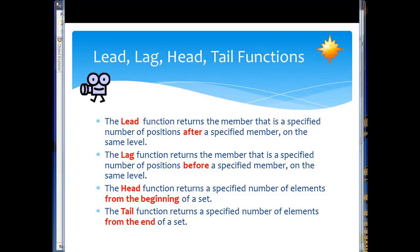Now we're going to take a look at lead, lag, head and tail, and the functions are very similar. The code is fairly easy to understand as we come through and take a look at it.